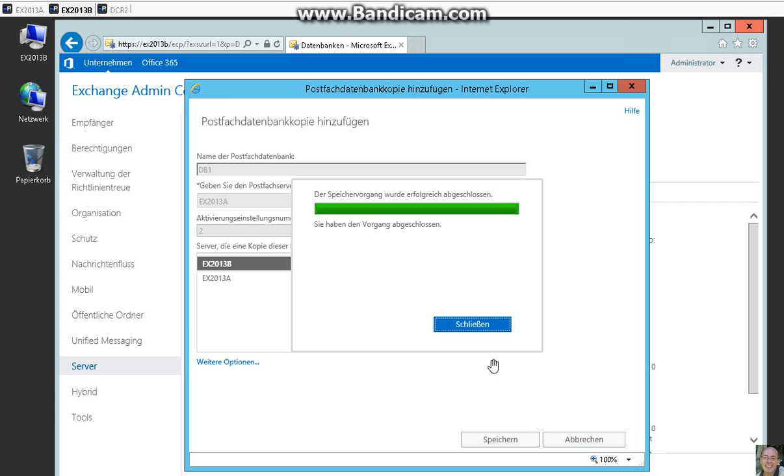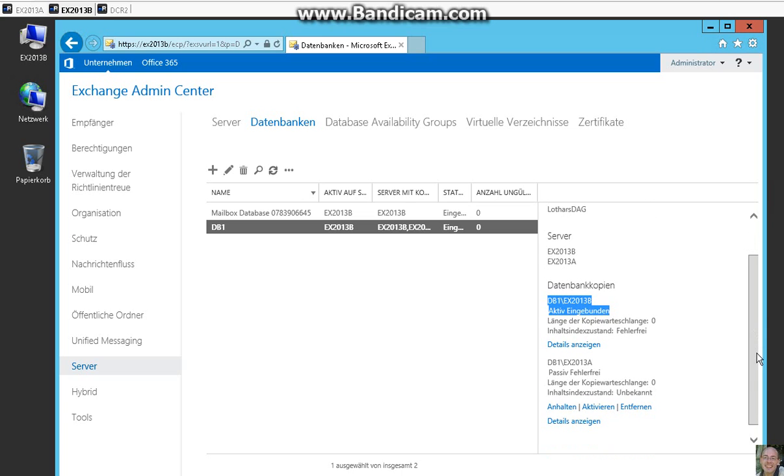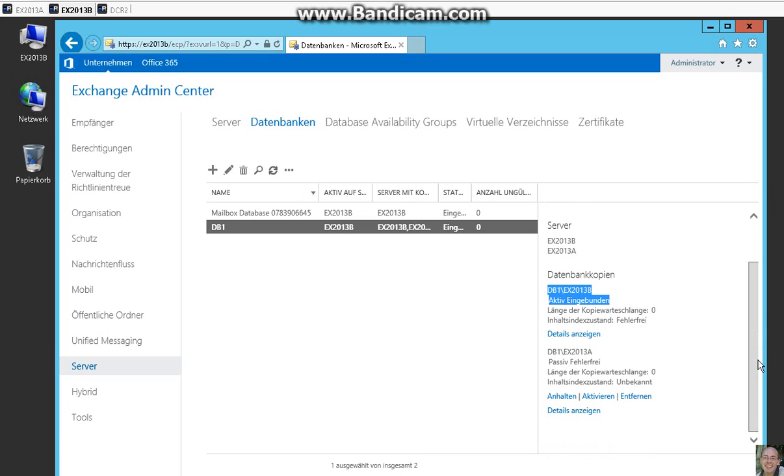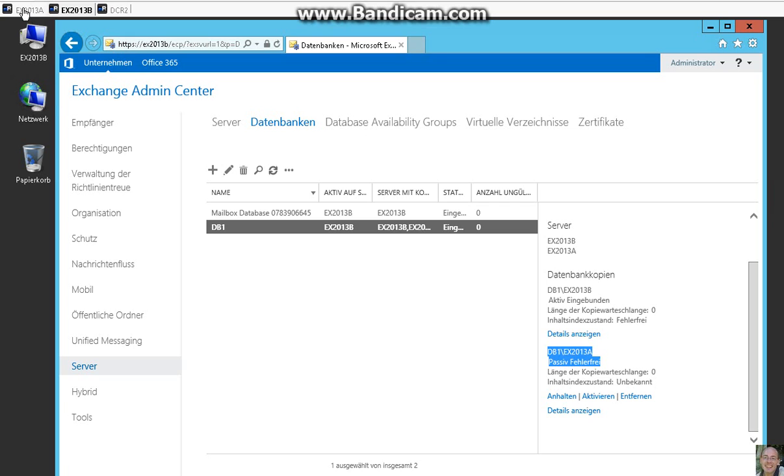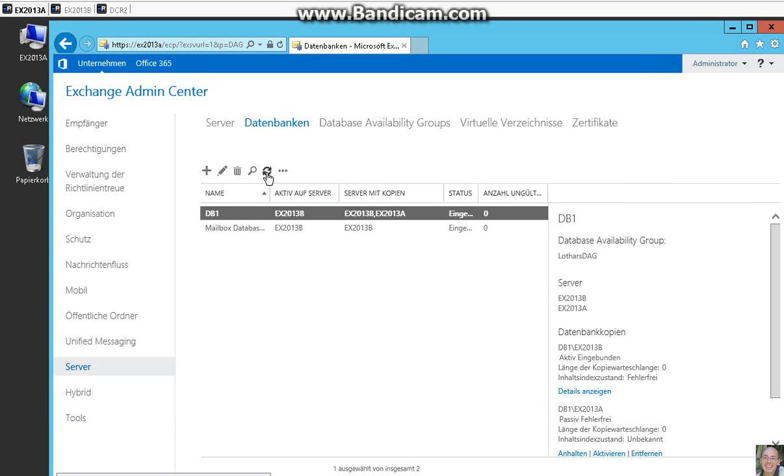Copy is available now. So here we see our database is active on Exchange B and there is a copy on Exchange A. We can click on Exchange A here and click on refresh and here we see the copy of the database. So that's it, goodbye.